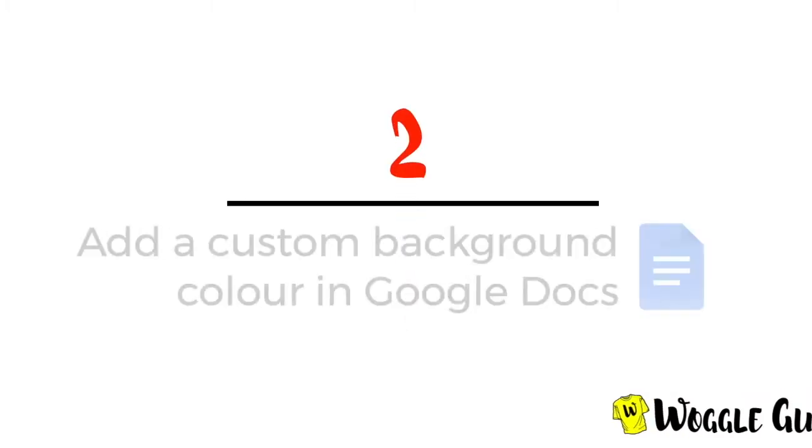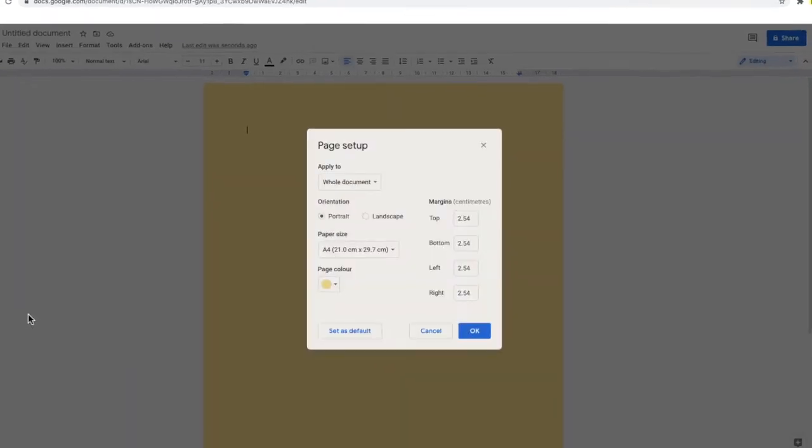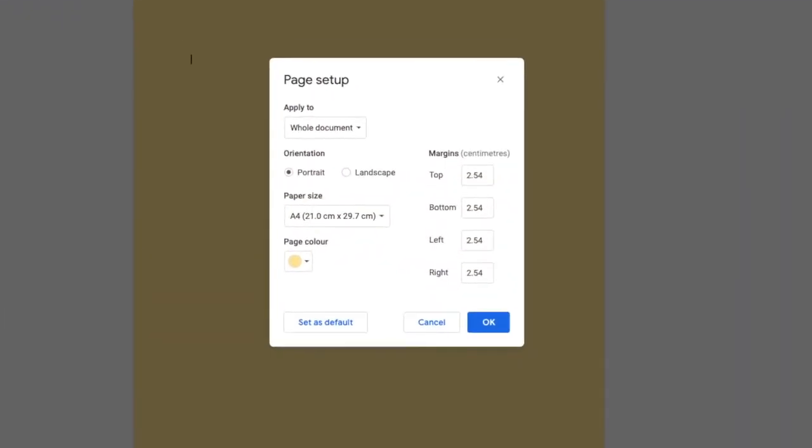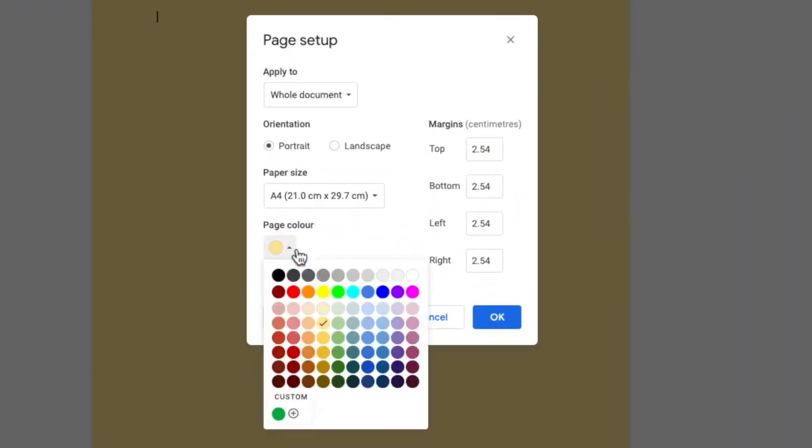Now let's move on to how we choose a specific color to use as the background in Google Docs. To do that let's return to the color options panel and you'll see there is a custom option at the bottom.